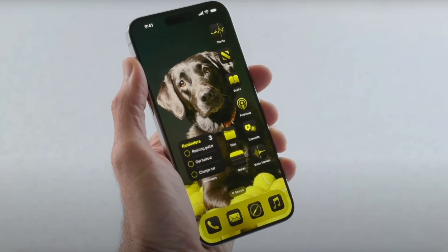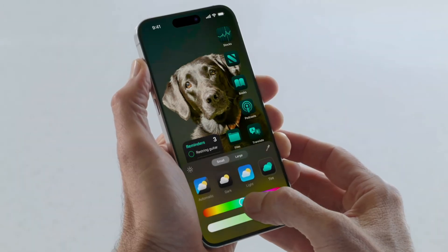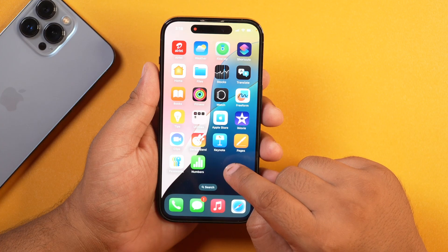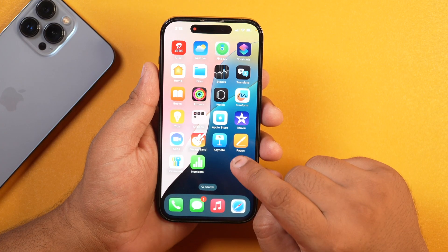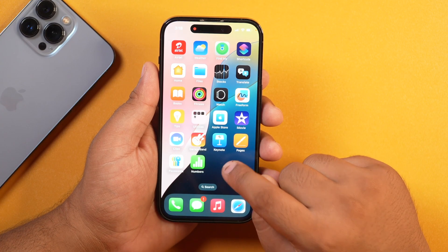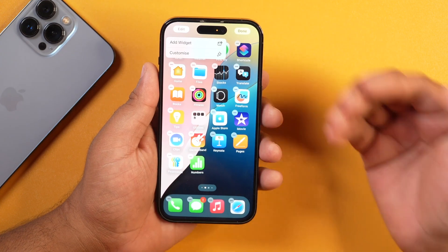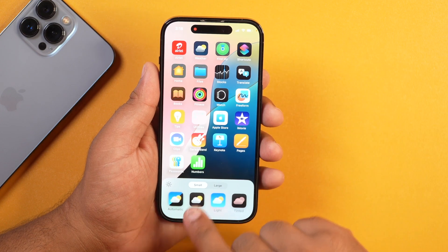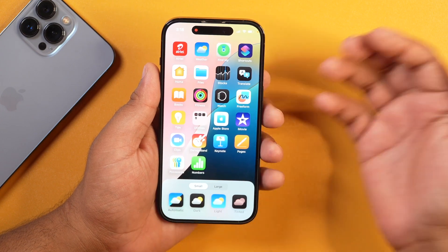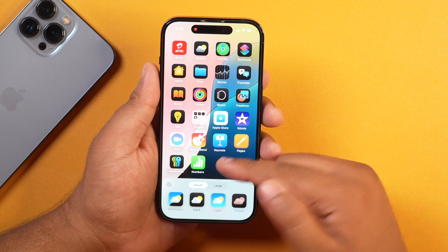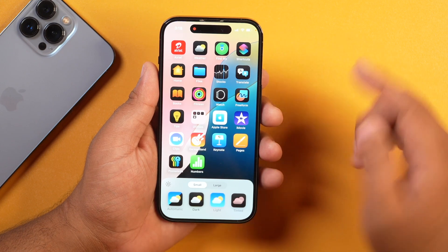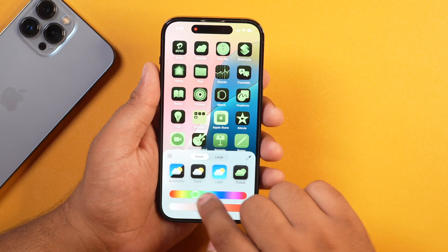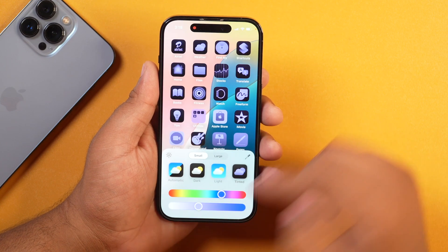The second iOS 18 feature is related to app icon color changes. Now with iOS 18, you can easily customize and change your app icon color, tint, etc. on your iPhone. If you just tap and hold on your home screen, the app will start jiggling, and after that, if you tap on Edit and then select Customize, your iPhone will allow you to change the color and size of any application. You may tap on Dark to change the app icons to darker colors, or choose the Tinted option to get various color change options and change the tint of your apps.